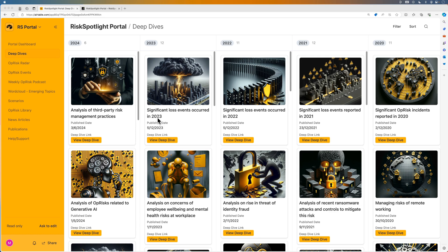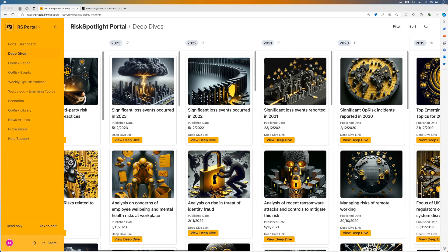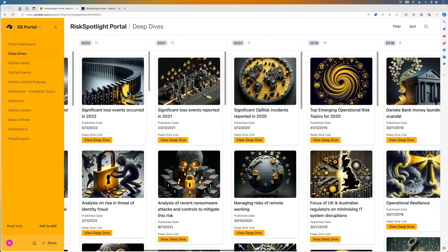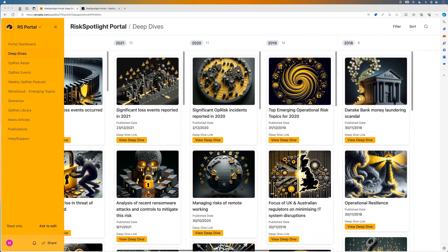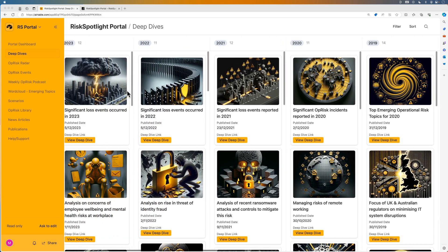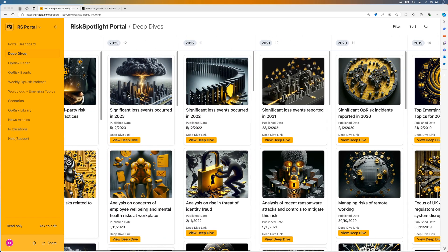All deep dives are organized by the year in which they were published. You can view all the deep dives we have published over the past seven years.